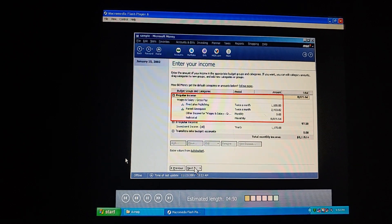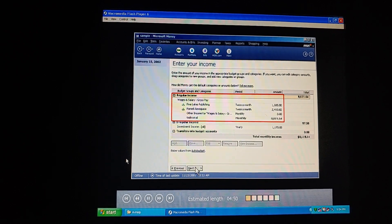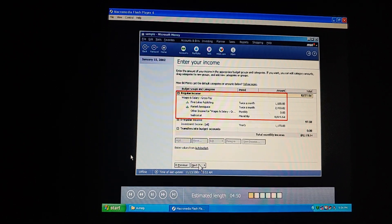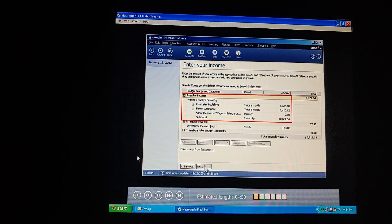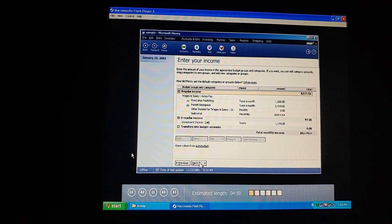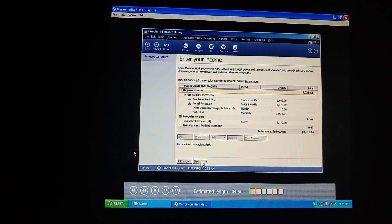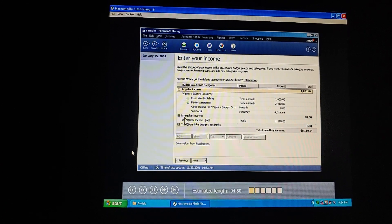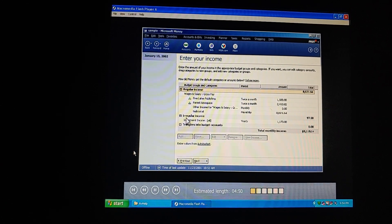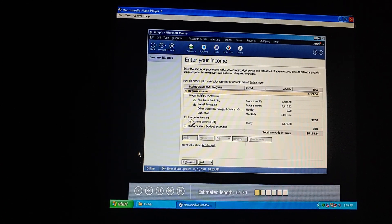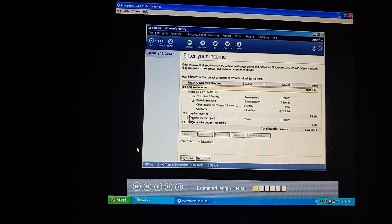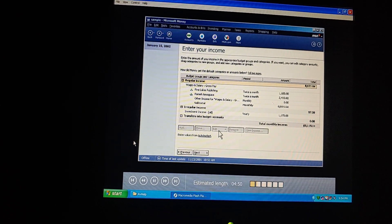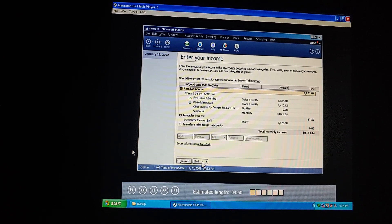So we start with income. Money fills in any income amounts we've already provided, including our scheduled paychecks and deposits. See? Here's the total for our salaries. If we had any other sources of income, like bonuses or overtime, we could enter them here, too. If we want, we can change any of these income amounts.